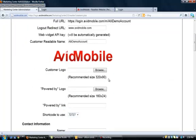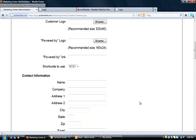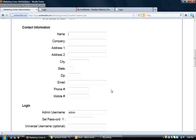Customer logo, if you have their logo, you can upload it. So, when they log in, they see that. Powered by logo is going to be your company's logo. Powered by link is going to be your company's website. Under contact information, this is where you're going to fill out all of your client's contact info. For the demo account, you can leave it blank or you could put your own information in there.